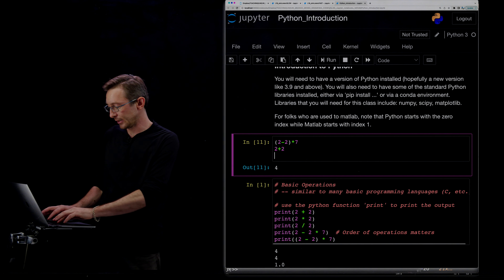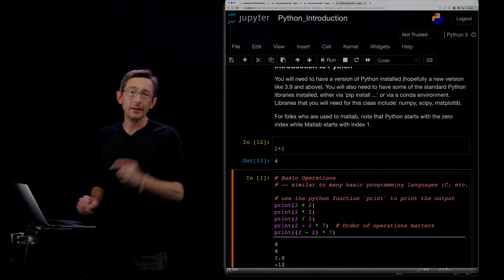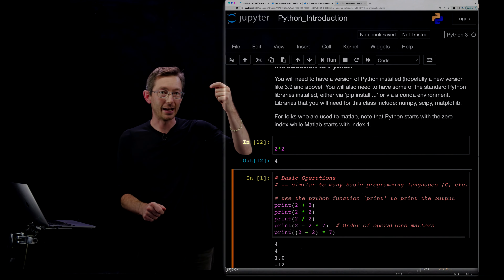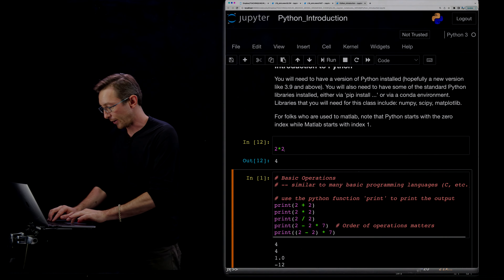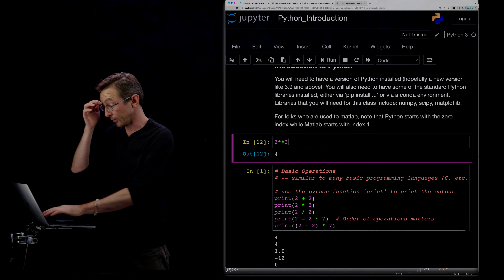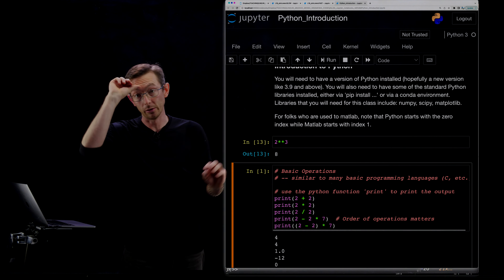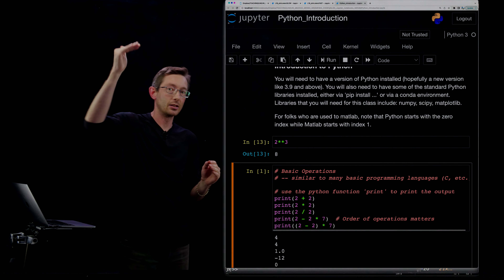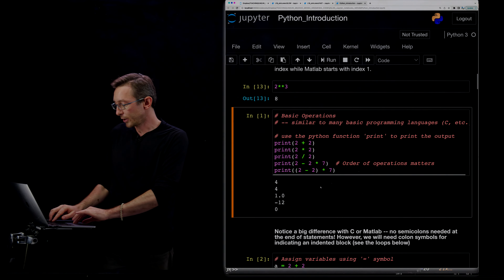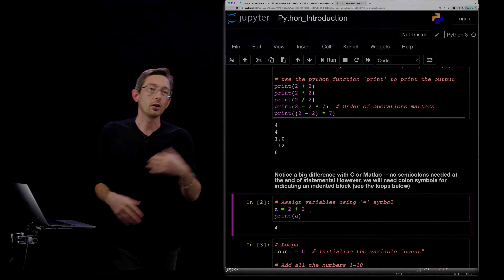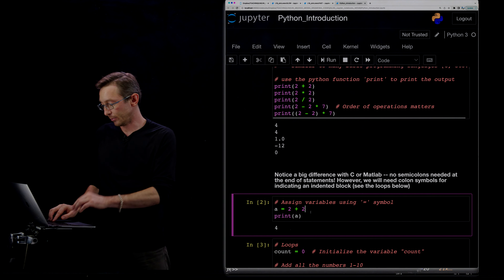Multiplication is the asterisk sign, so two times two gives four. For exponentiation, it's not the caret like in some languages — if I want two to the power of three, I say two star star three, which returns eight. So something to a power is two star star that power. You can also assign variables using the equals sign — no big deal there.